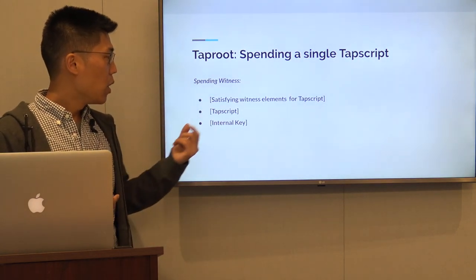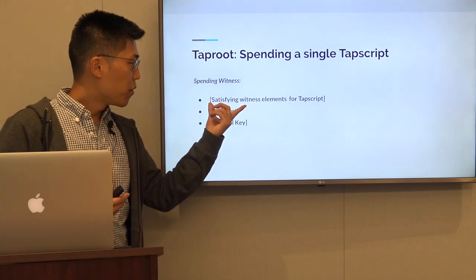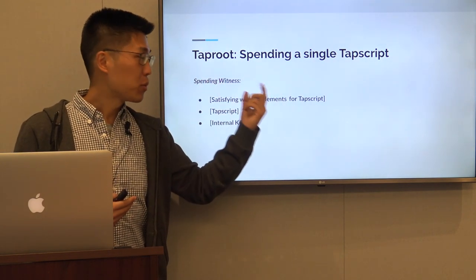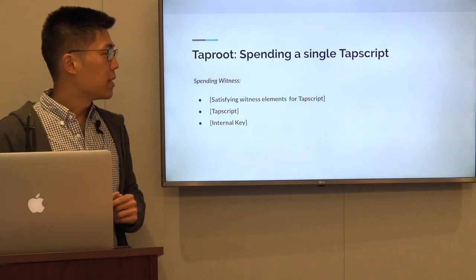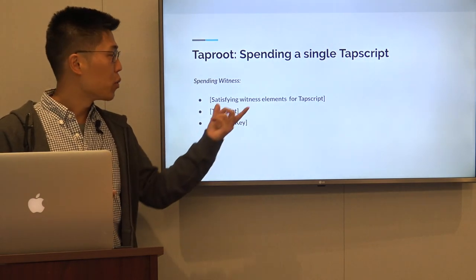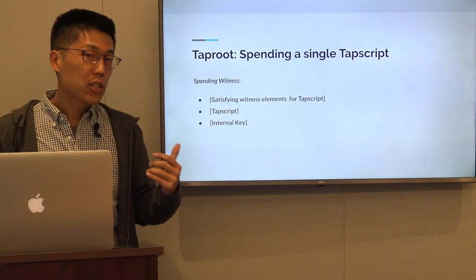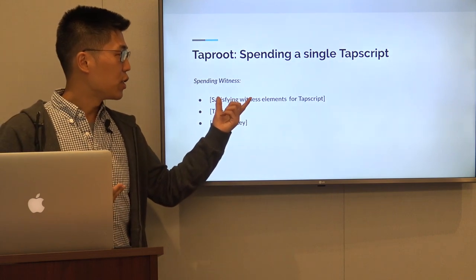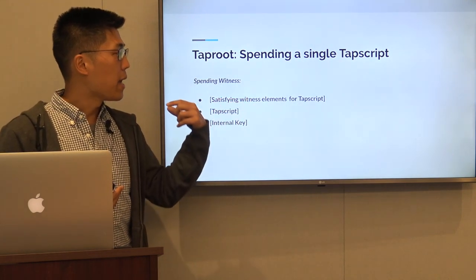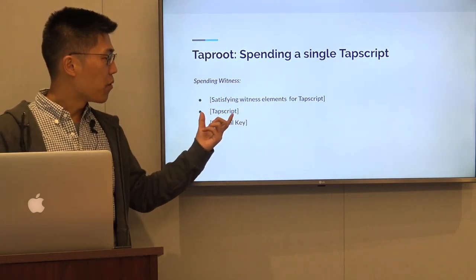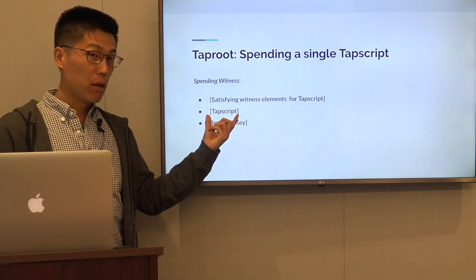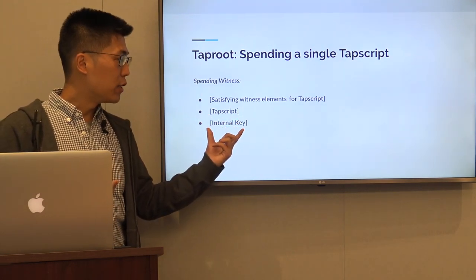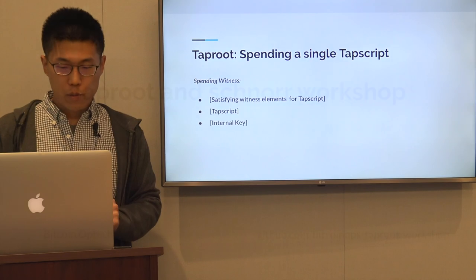In order to spend using the single tapscript path, we need to populate our witness correctly. We provide the satisfying witness elements for the specific tapscript — so if it is a PK tapscript this would be a signature; if it is a PK hash tapscript this would include a signature and a hash pre-image. We also provide the tapscript itself that we are spending, and we provide the internal key of the taproot output.